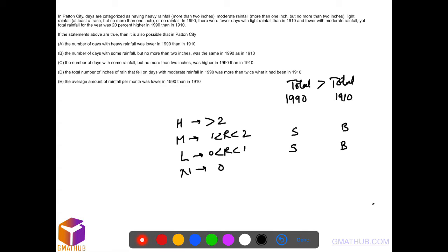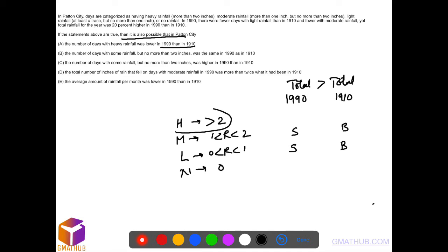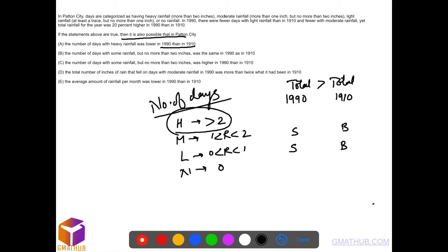The question asks which of the following is possible in Pattern City, meaning the other four will not be possible. Option A: Number of days with heavy rainfall was lower in 1990 than in 1910. Now, light and moderate rainfall days are smaller in 1990, but total rainfall in 1990 is bigger.